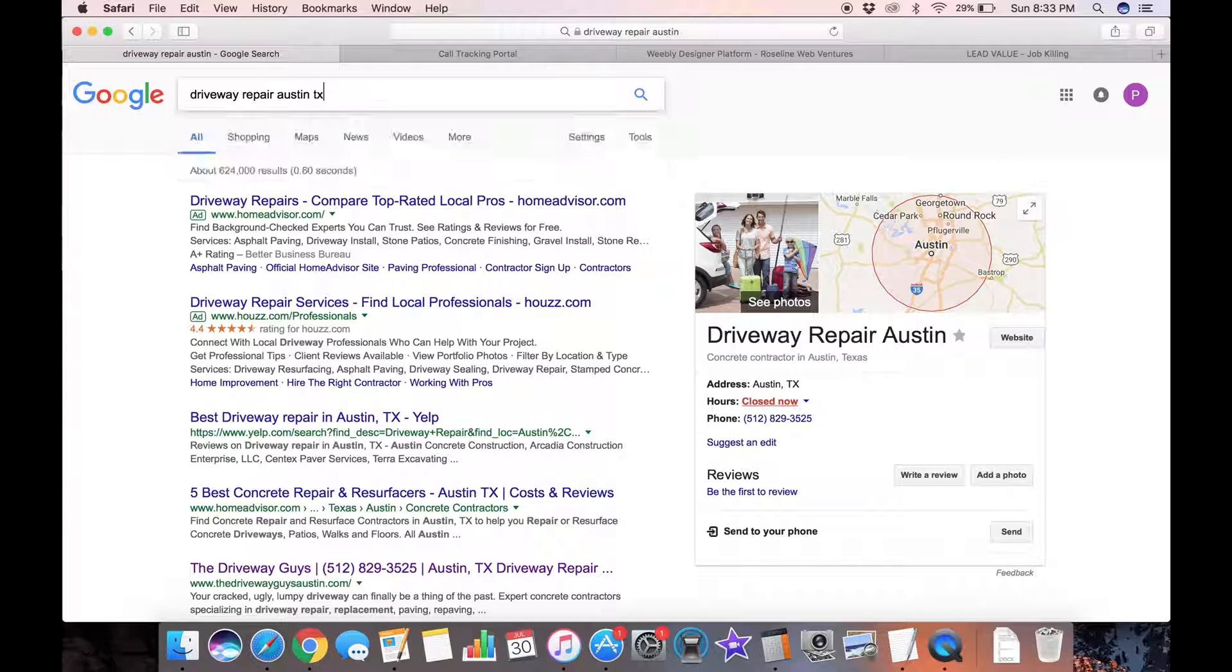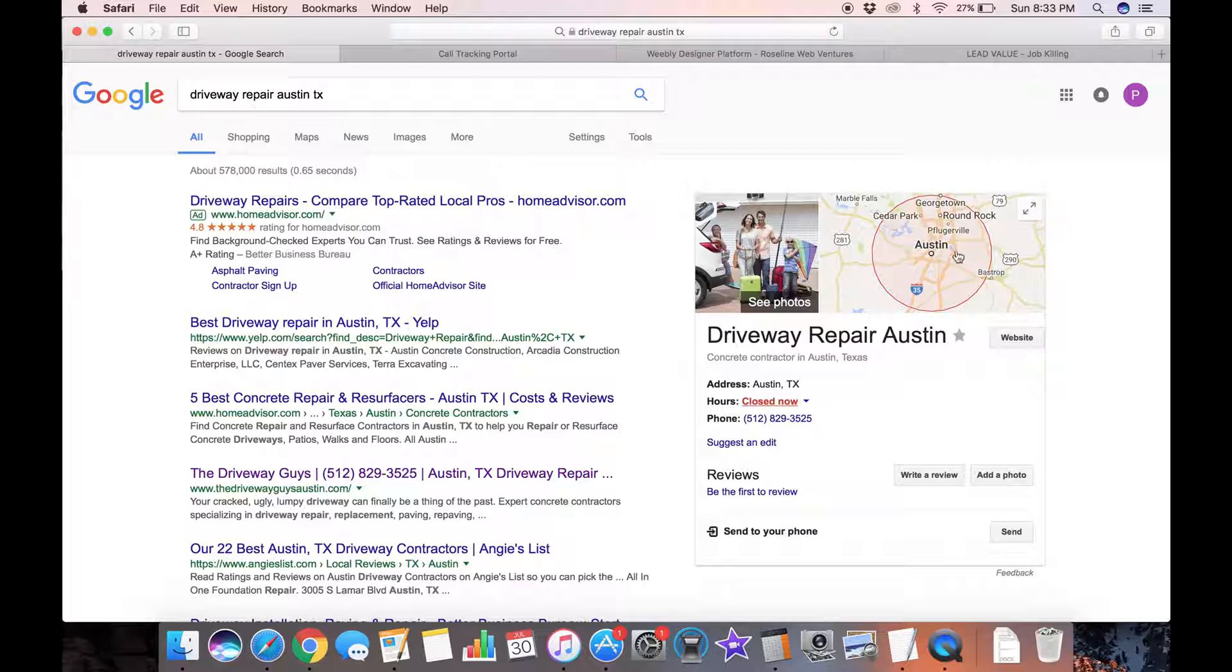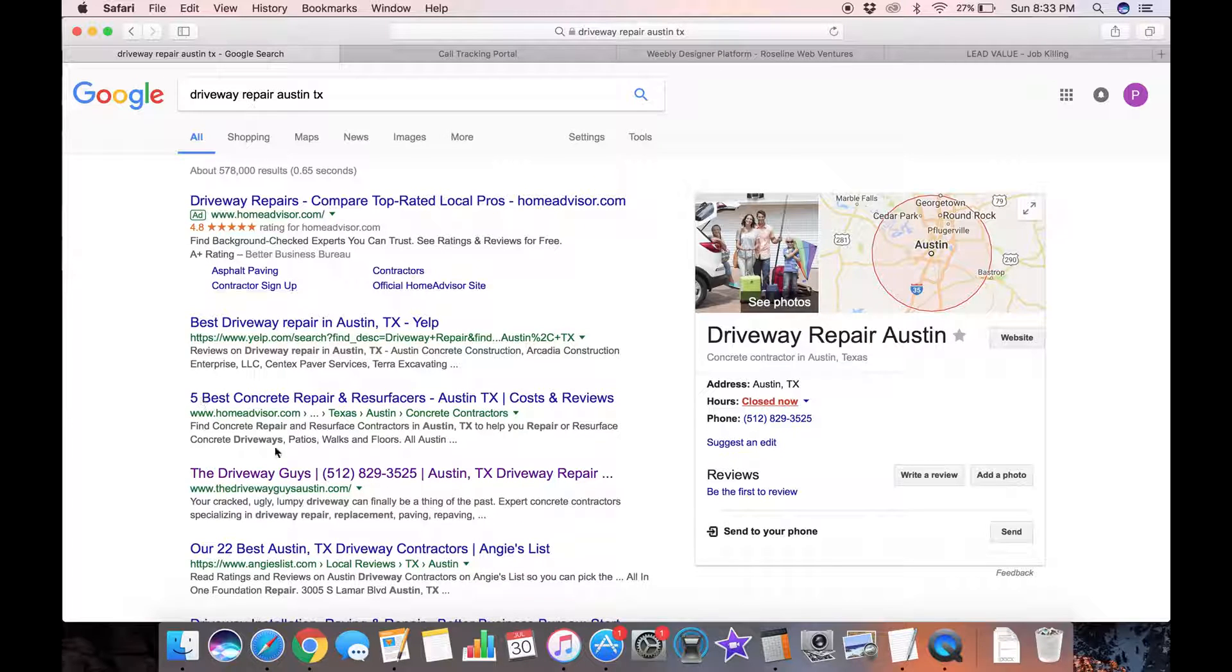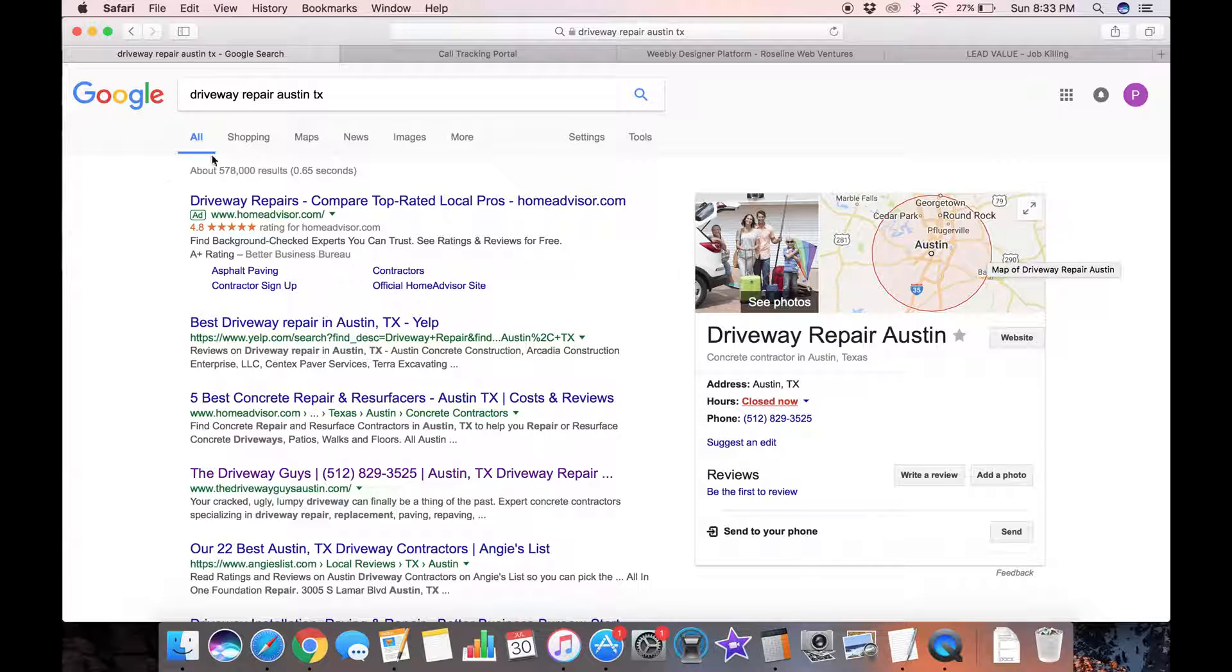They might add TX to their search. In this case the results are the same, only one ad but I'm still number three only behind Yelp and Home Advisor and I'm the only result in the map.